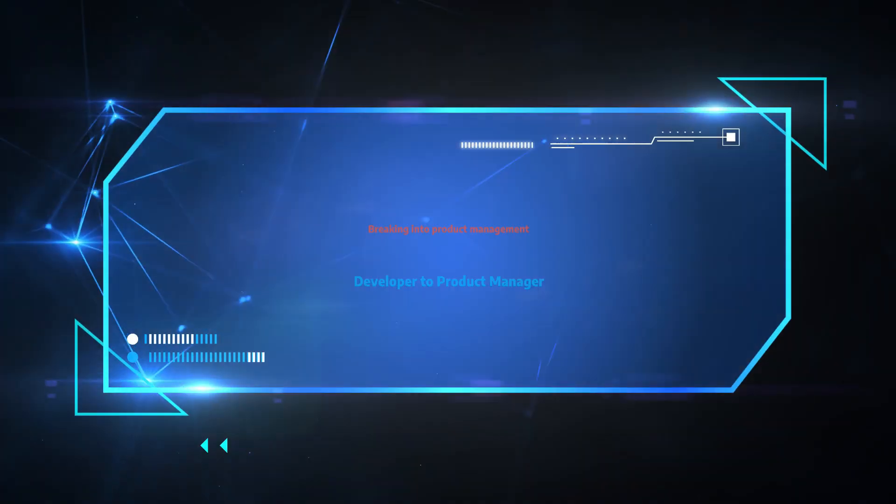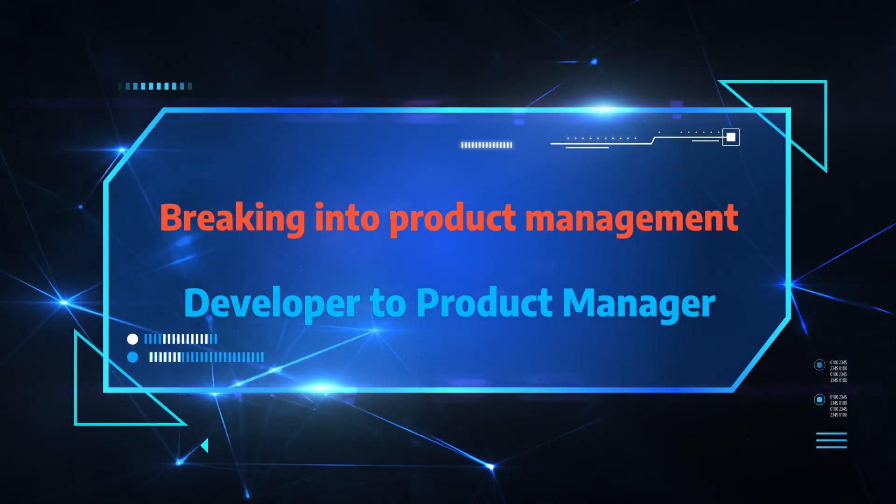So you're a developer and you want to become a product manager — I'm here to help. Hi, I'm Dr. Bart, and today I'll be helping you, a developer or engineer, to transition to product management. This is a video from a series called Breaking into Product Management. In this video I'll talk about the differences between a developer and a product manager, and how to successfully transition from one to another.